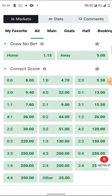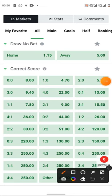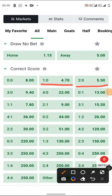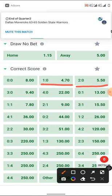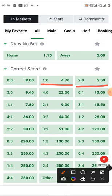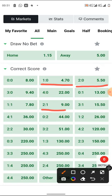Looking at the correct scores market: 1-0 for Ghana has an odd of 4.7, and 2-0 has an odd of 5.50. Using iScore, we saw Ghana scored 1-0 against Angola before. So I will go to my multi-score and select 1-0 and 2-0 for Ghana. You can also include 2-1 at around nine odds if you have extra money. Split your stake across 1-0, 2-0, and 2-1.